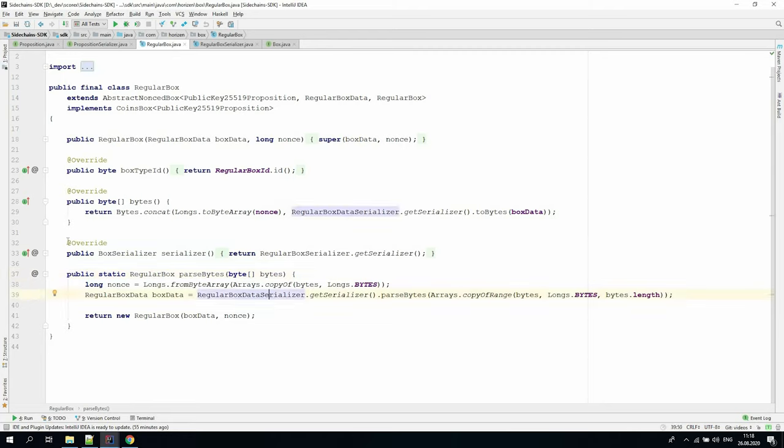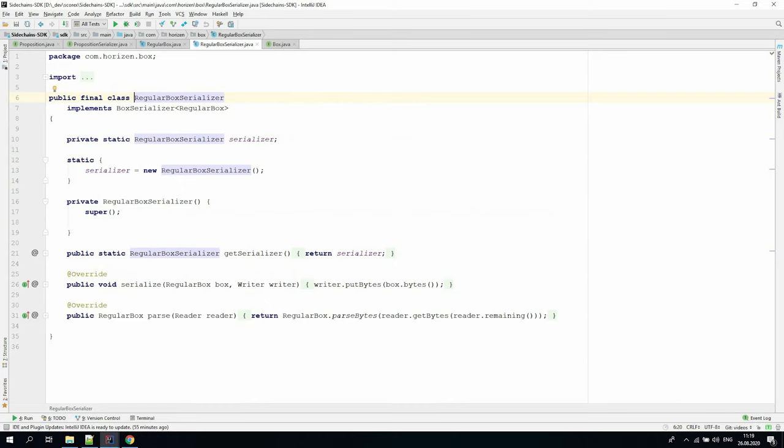The serializer method returns the instance of companion regular box serializer class. We implemented it as a singleton class to avoid multiple allocations which speeds up the serialization process. In the serialize method, we reused bytes representation implementation defined in the regular box class and put resulting bytes to the writer.